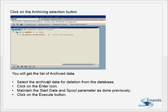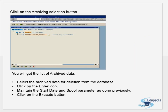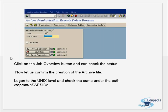Select the archive data, then maintain the start date and spool parameters, and execute. You can then go to the Job Overview button to check the status of the delete jobs. This completes the deletion step — first archive, then delete.